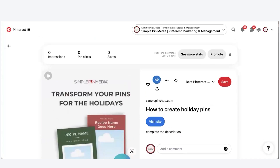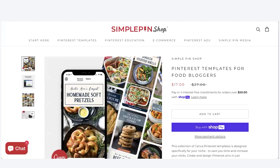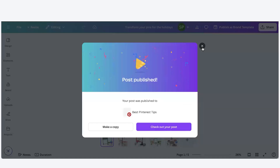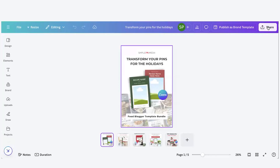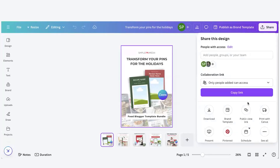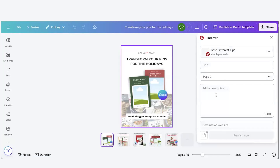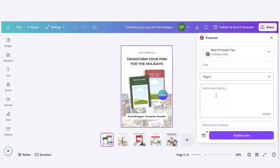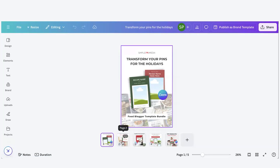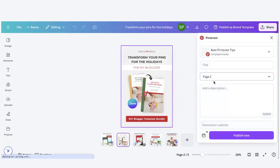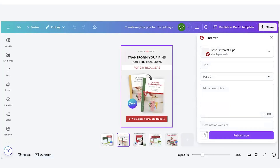That's essentially how you schedule in Canva — it's not that hard. If you want to go back, change it up, hit Pinterest and do page two, you can select page two and it'll switch to that. If it doesn't auto-switch, just move it manually and it'll auto-populate. So that's how you schedule in Canva.